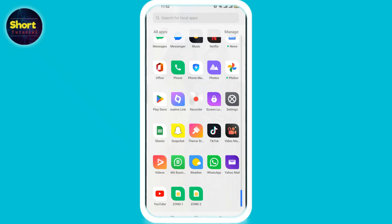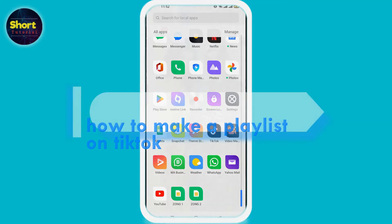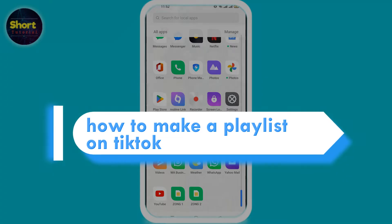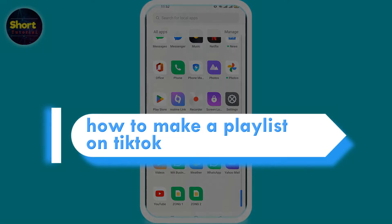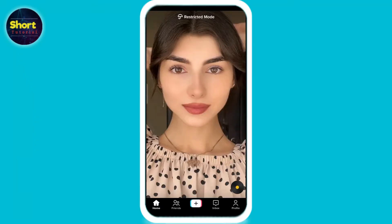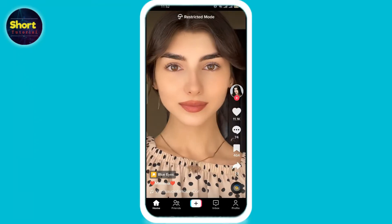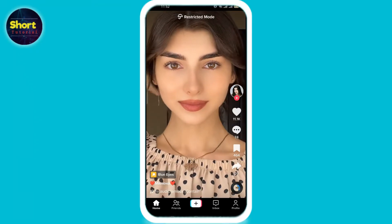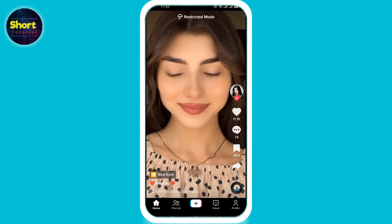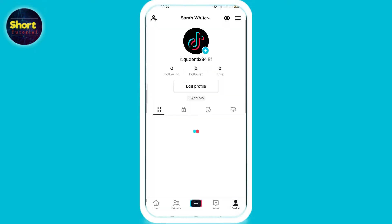Hey everyone, welcome back to another video. Today you'll get to know how to make a playlist on TikTok. Let's start — open your TikTok account. If you don't have more than 2000 followers, TikTok won't give you the create playlist option, so we'll show you all an alternate method.